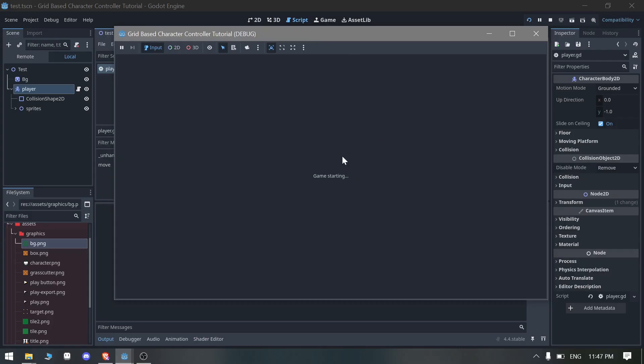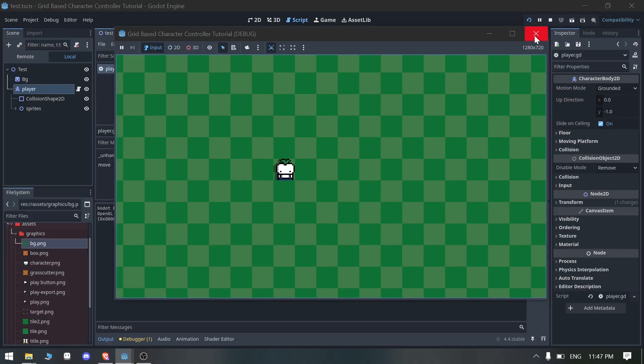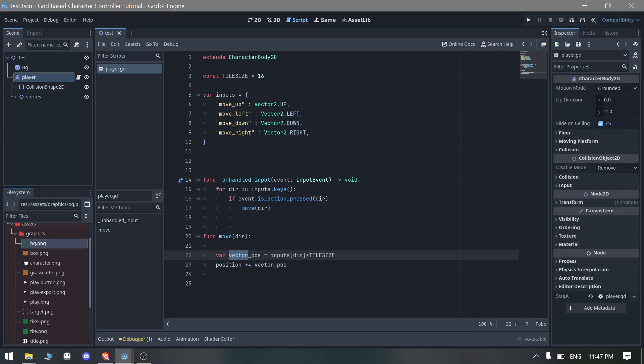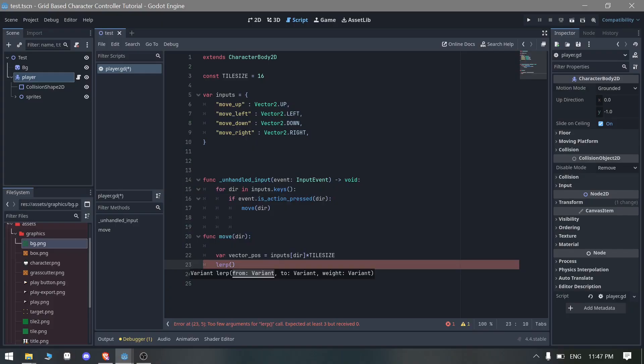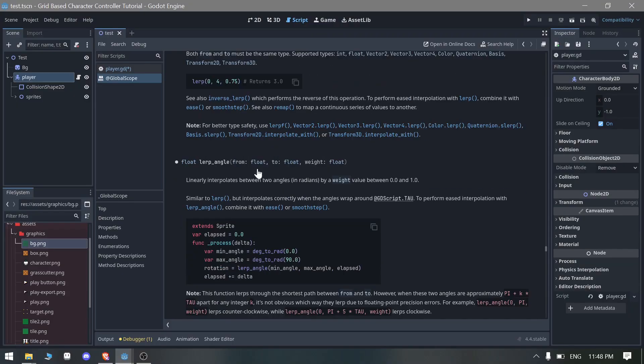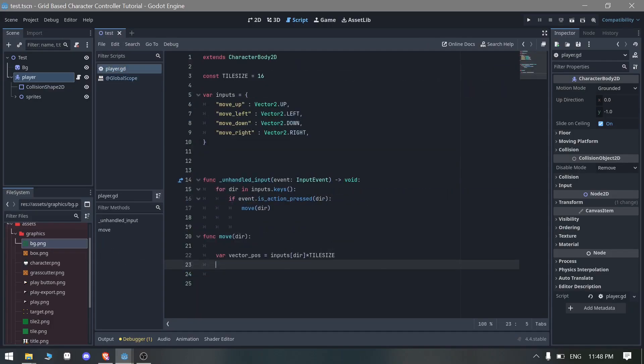Now you can see we got a very simple grid-based movement. If you want something like animation we can also do that. Think of this as the vector position, basically this is the target position and we are moving the player towards this target. You can also do that using lerp.